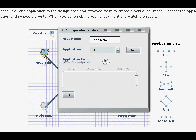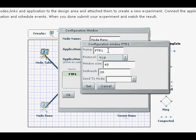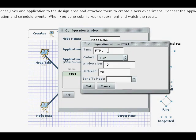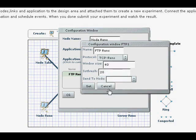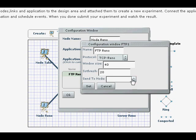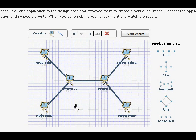Same thing we're going to do for Reno FTP, FTP Reno. This time we're going to choose a different version, TCP Reno, click, of course, we connect it to Server Reno, set and okay.